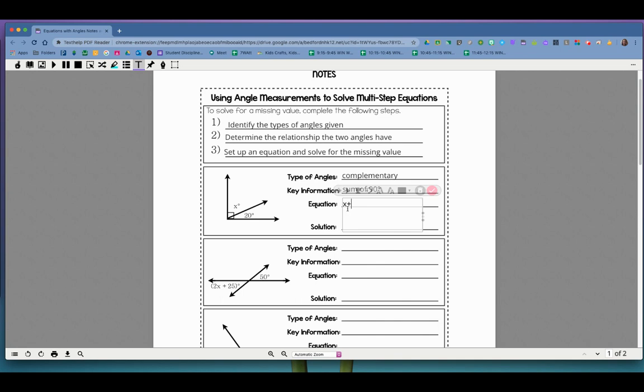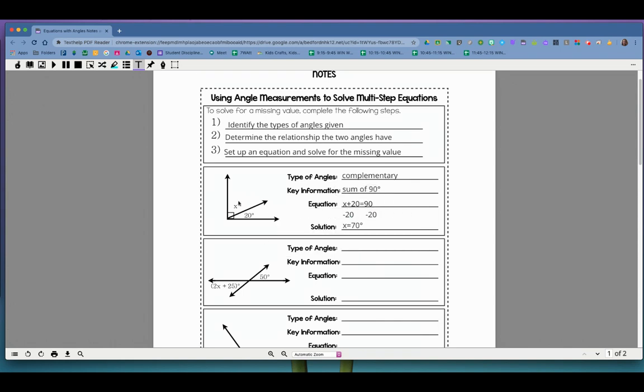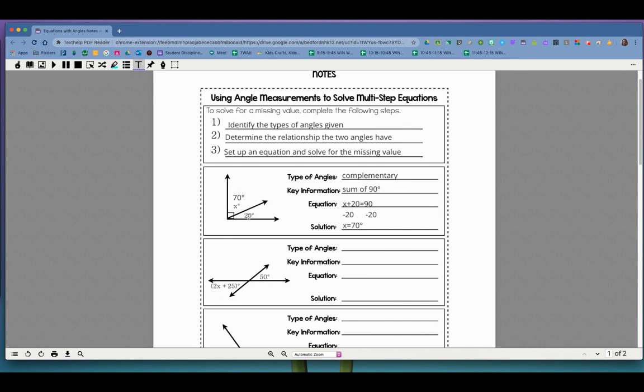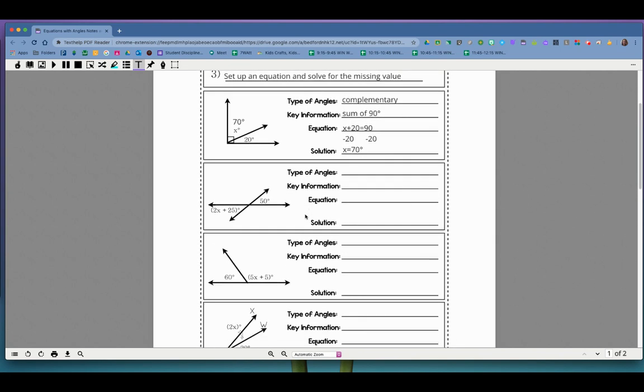So x plus 20 equals 90. And how do I solve that? I subtract 20 from both sides. And I get x equals 70. And it's degrees, right? x is 70 degrees. Now I can go back and I can check my work. Right? I can go look over here. If I put in 70 degrees right here and then I add 20 degrees to it, do I get a 90 degree angle? And the answer is yes, I do. So I'm good. Okay, let's look at the next problem.